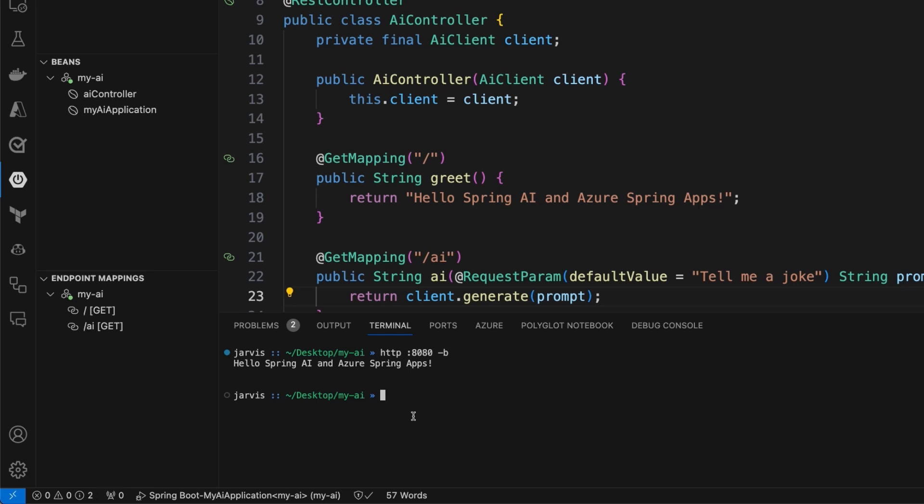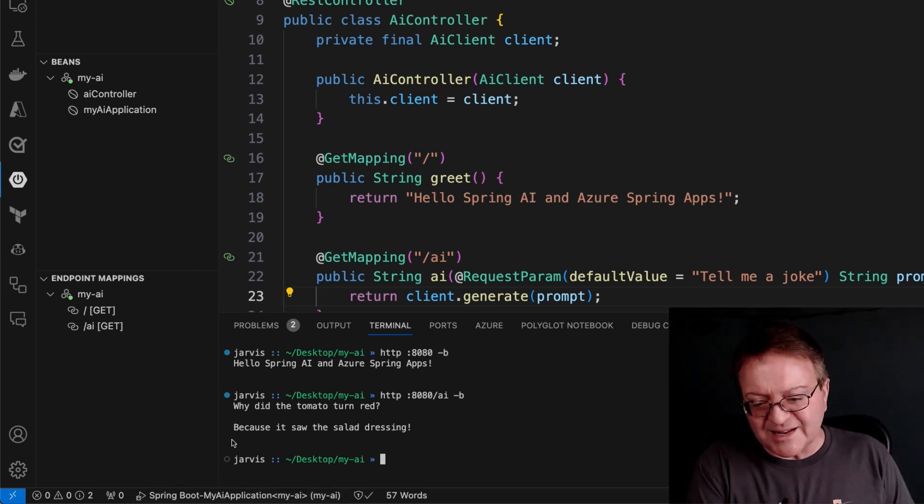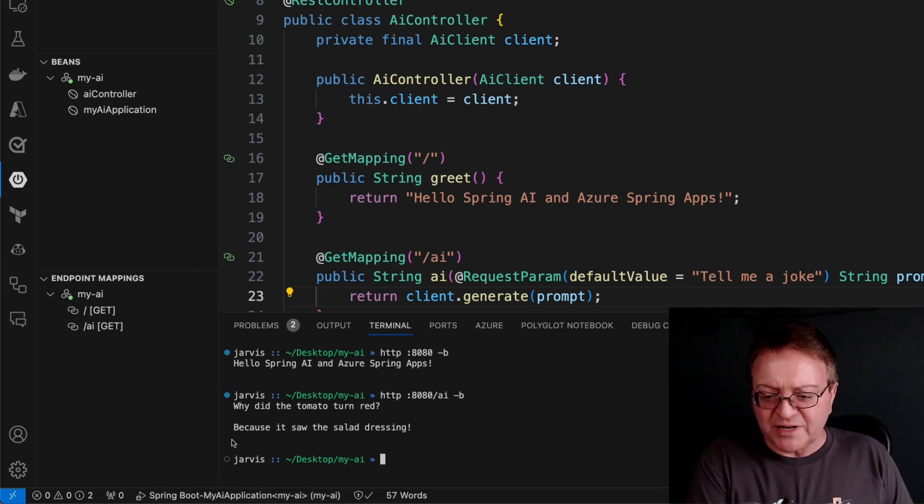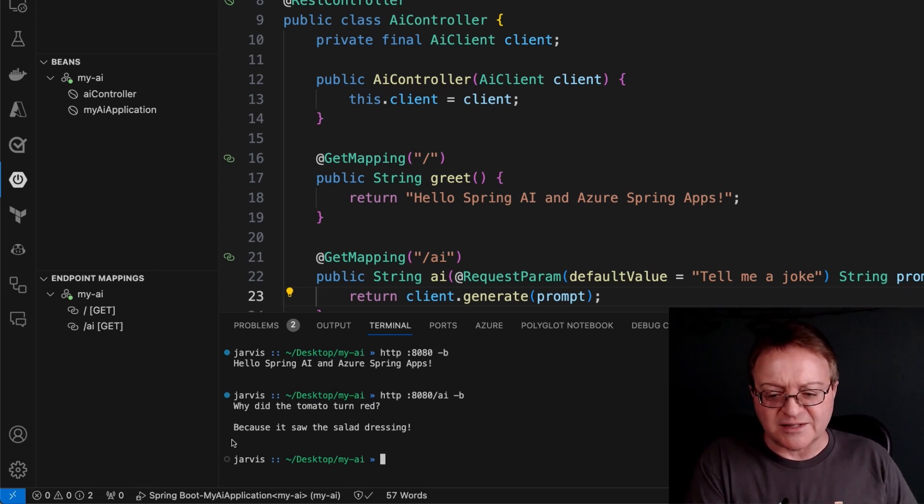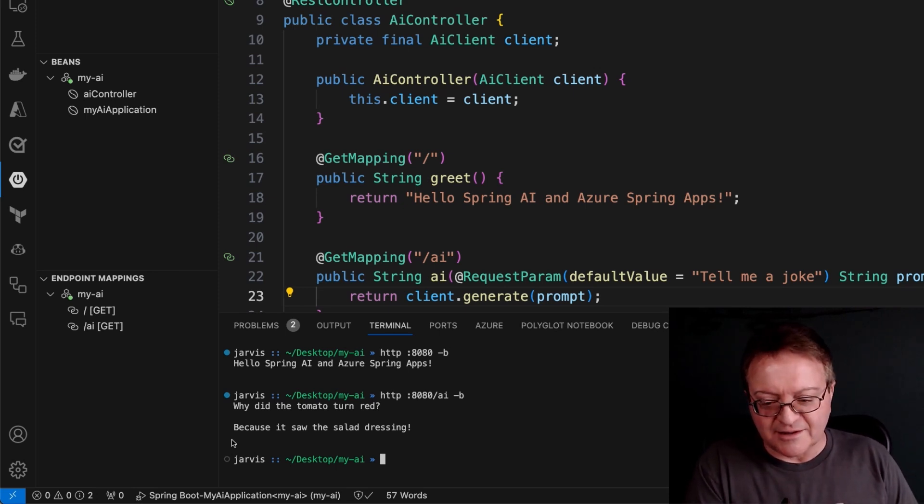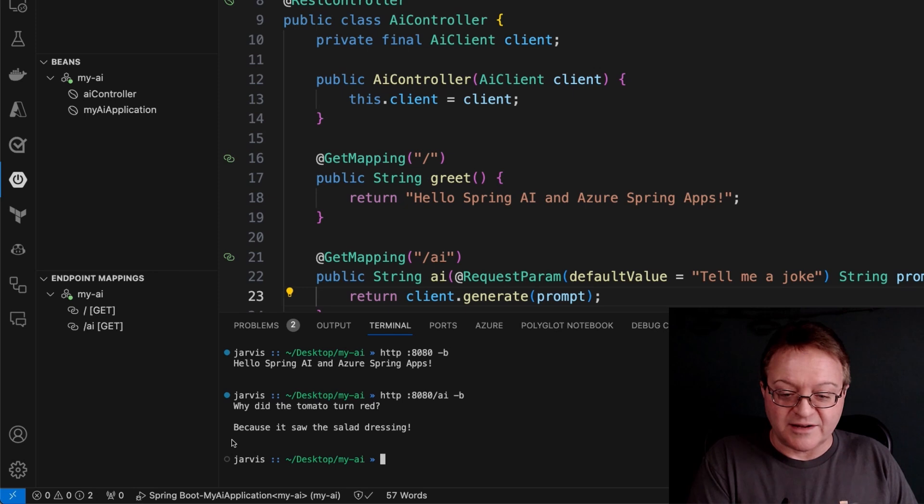The next thing I want to do is just go to our AI endpoint and not provide anything so that we get our default request prompt of tell me a joke, and we'll see what Azure OpenAI returns with. It's not the best joke, but it certainly is a decent one. Why did the tomato turn red? Because it saw the salad dressing. Oh, boy. I think even I could have done better than that. But it does actually meet the requirements.